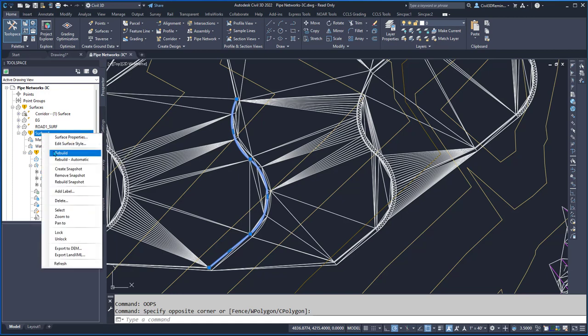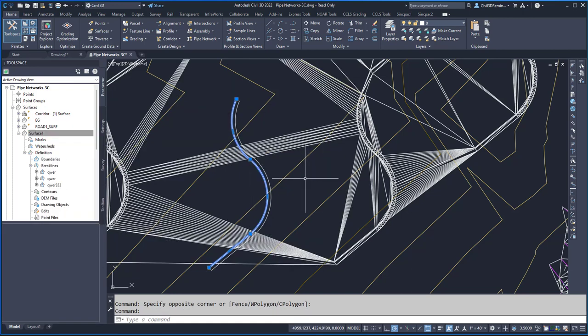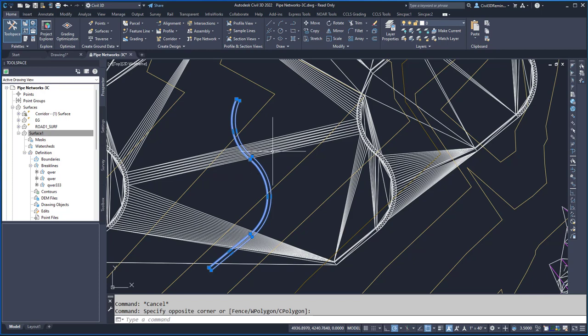I can rebuild that surface. It doesn't recognize the break lines, even though they're back in the drawing.